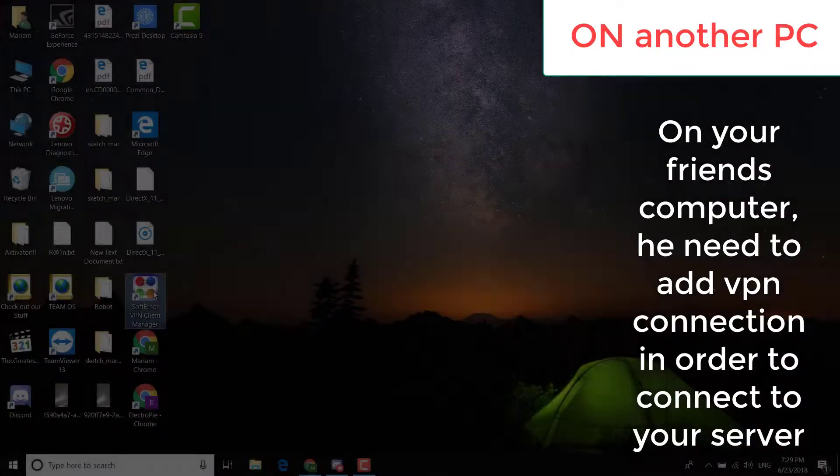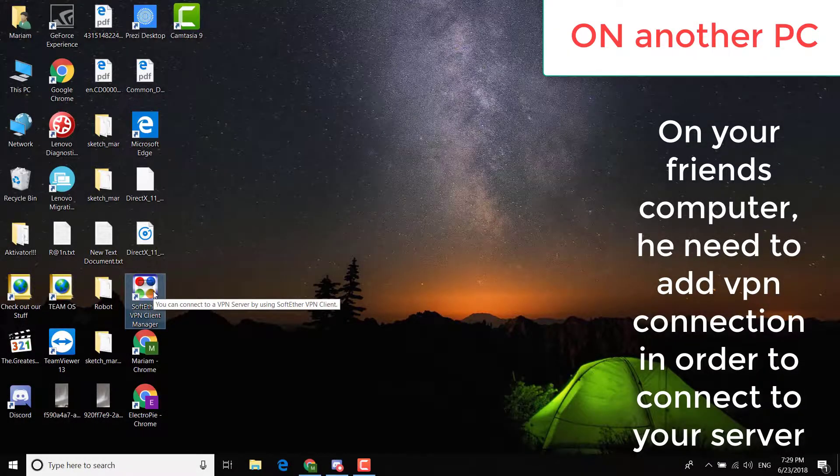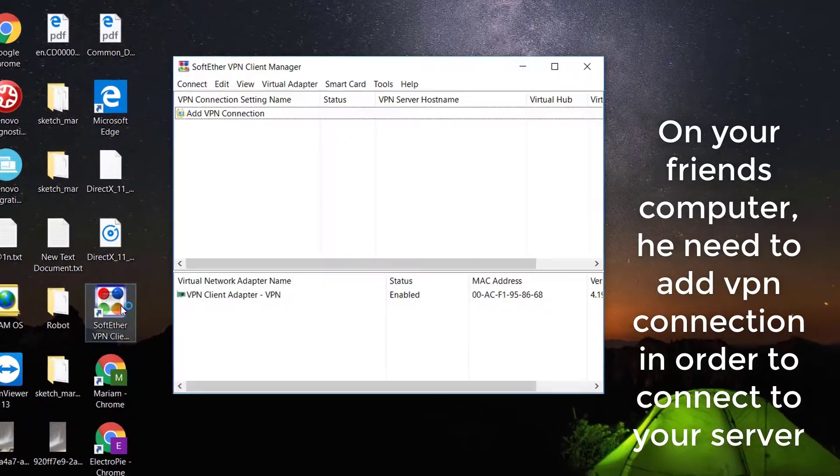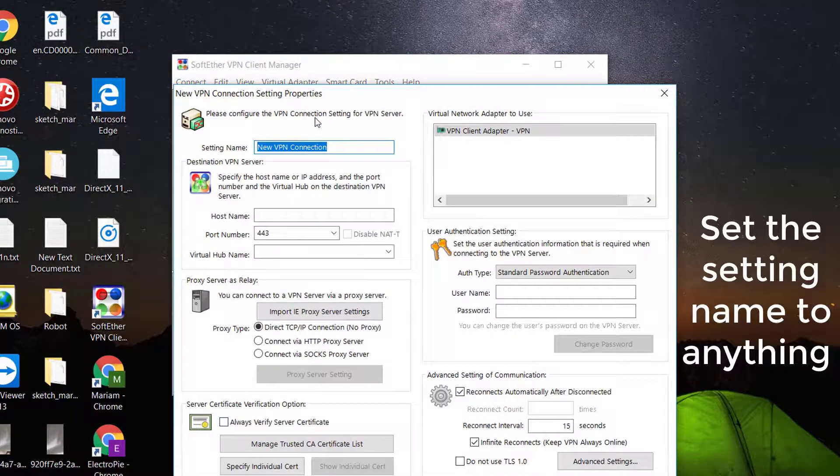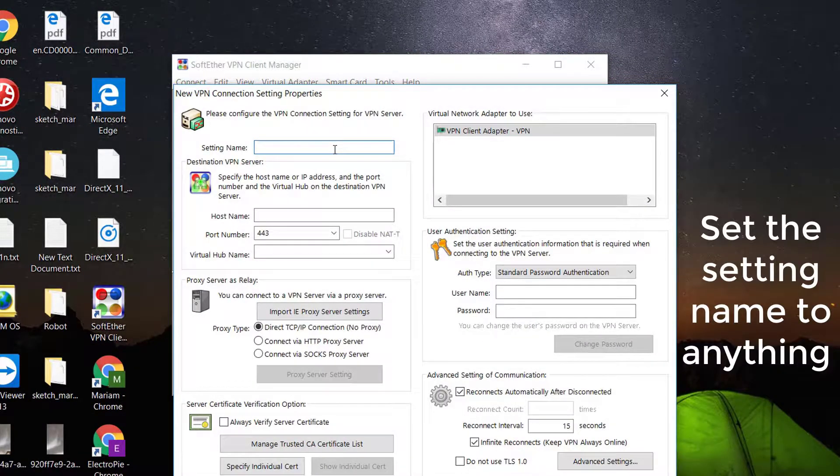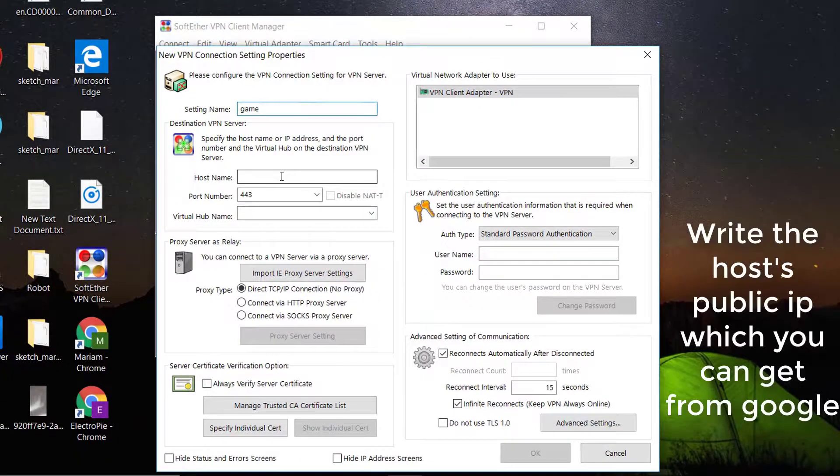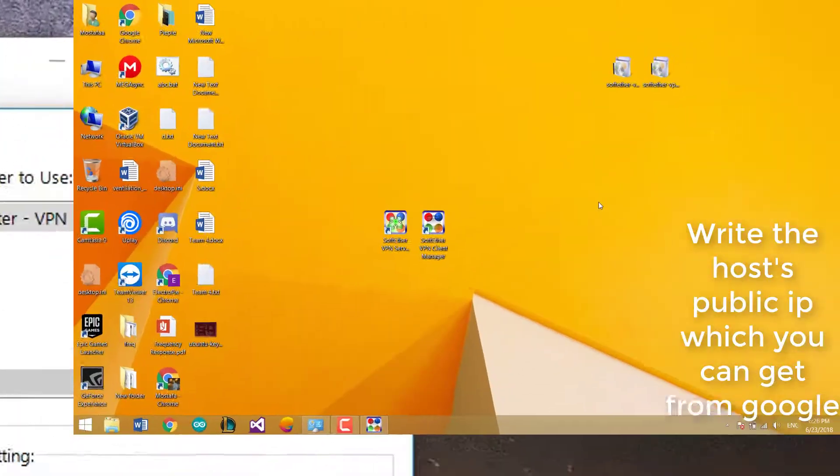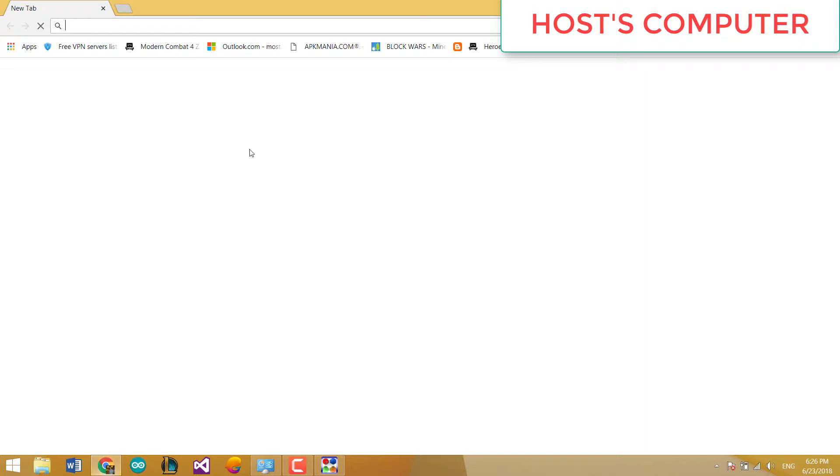On your friend's computer, you need to add VPN connection in order to connect to your server. Set the setting name to anything. Write the host public IP which can be gotten from Google.